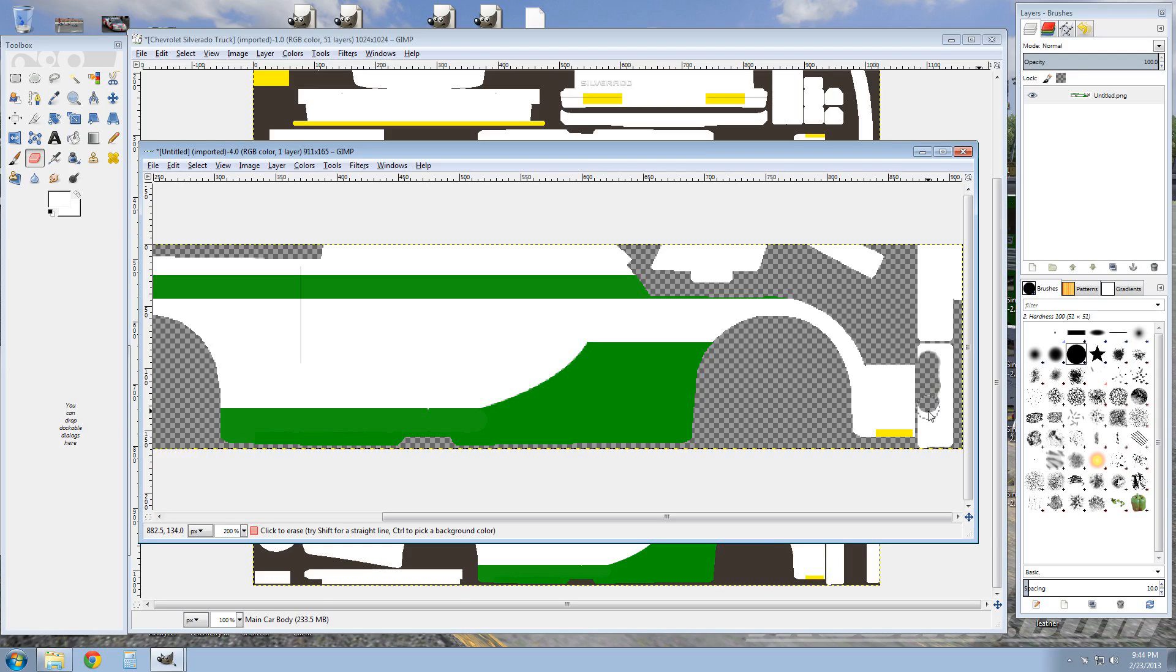Just remember when you're doing this, if you do make a mistake like this, you can go up to the top and Edit and Undo, but you can also hit Ctrl+Z and it'll take your last action off of there.